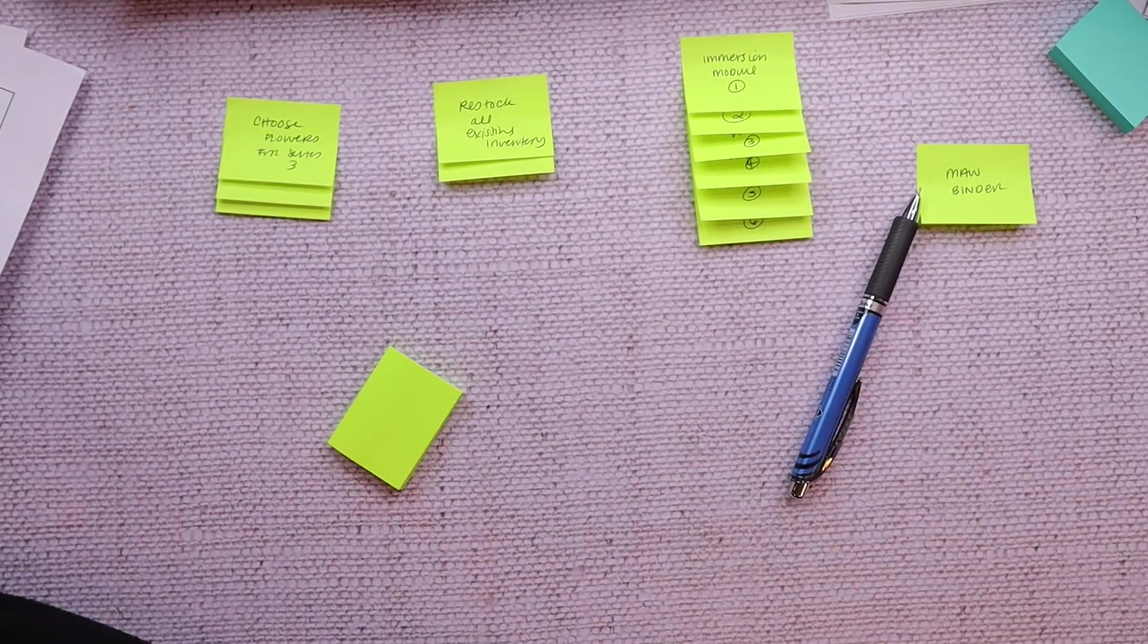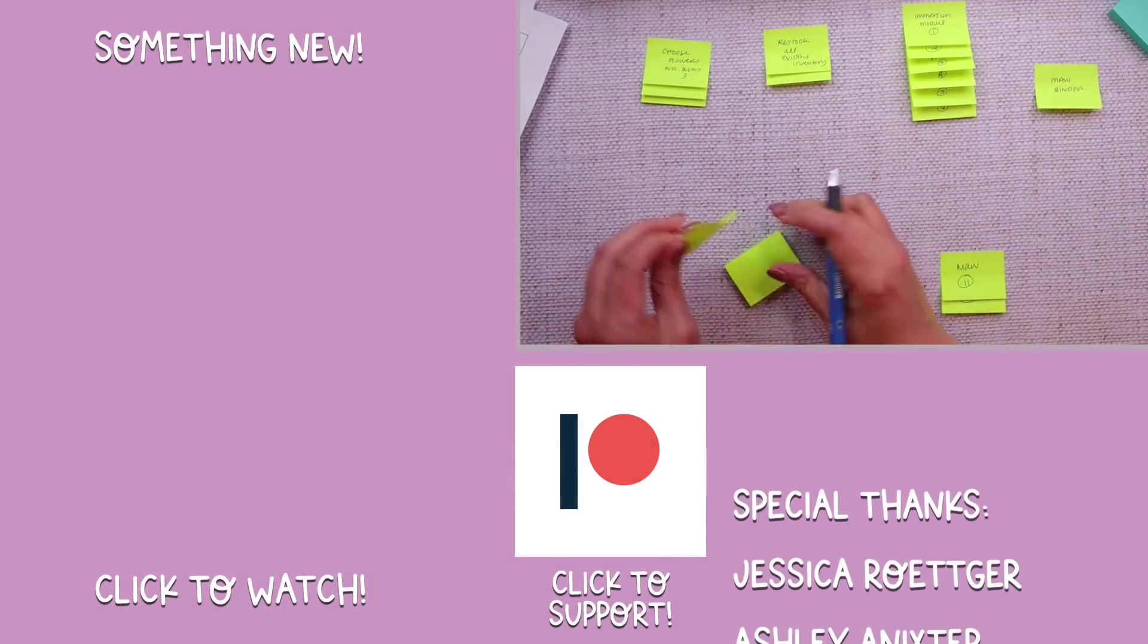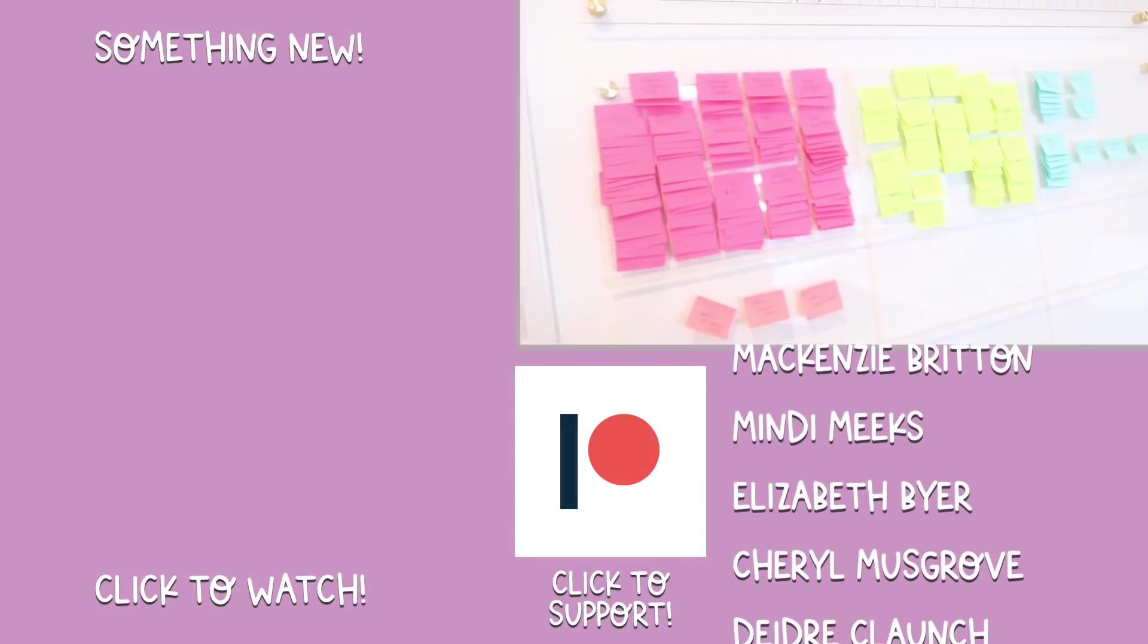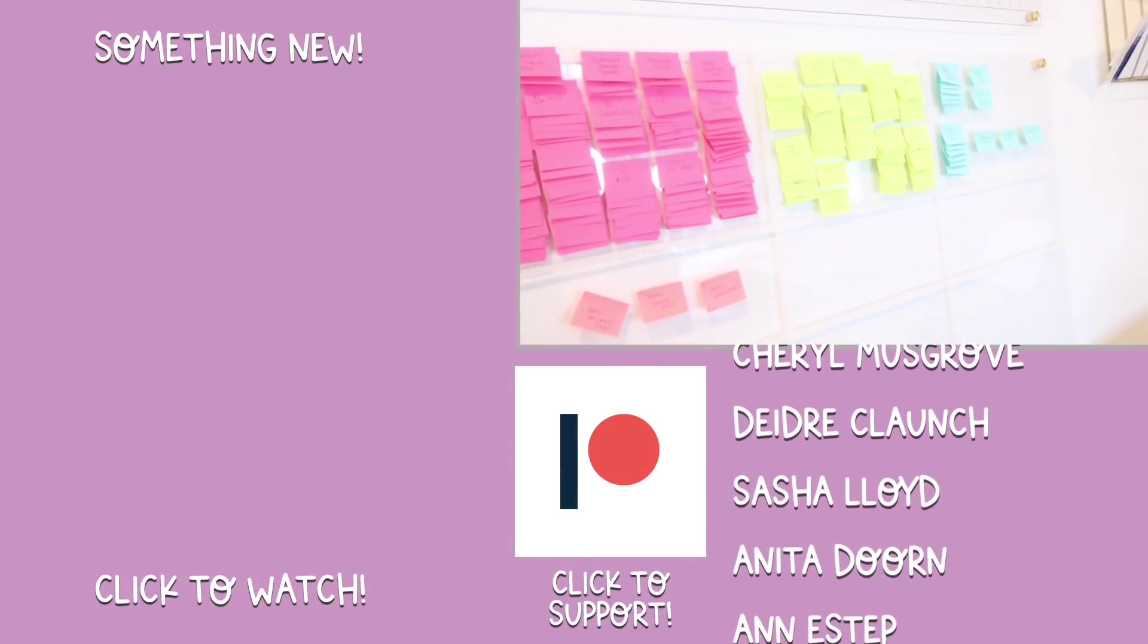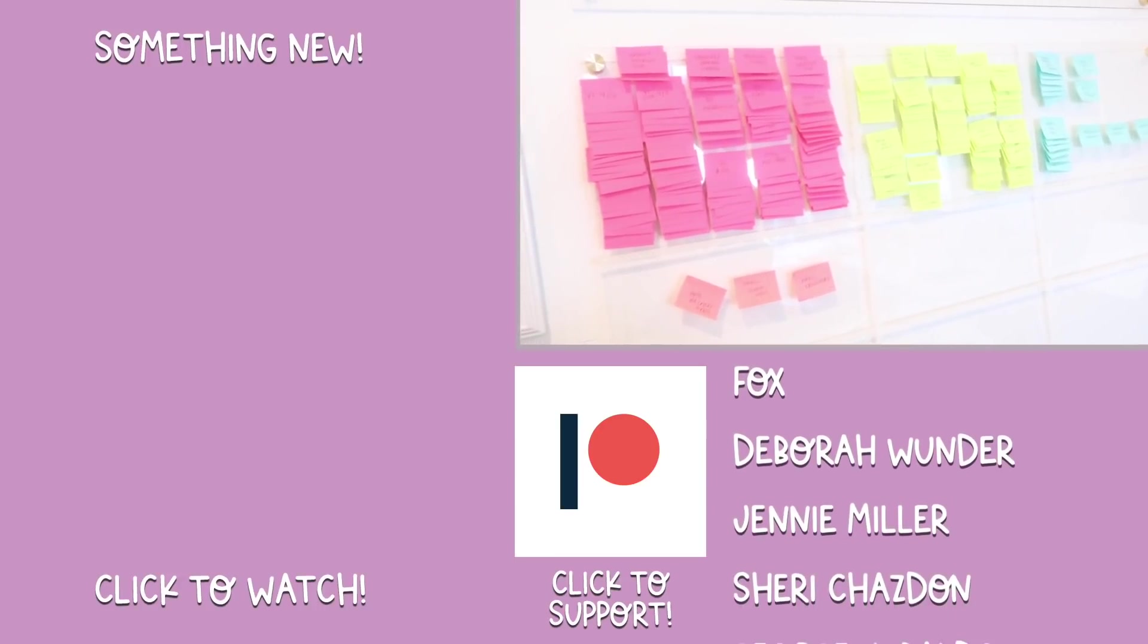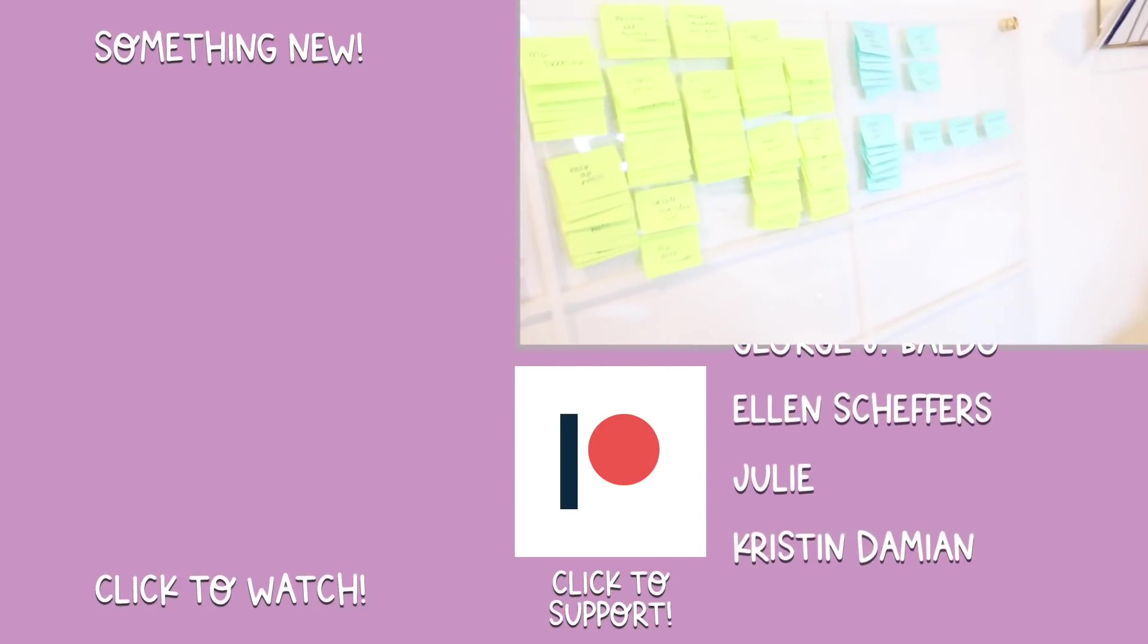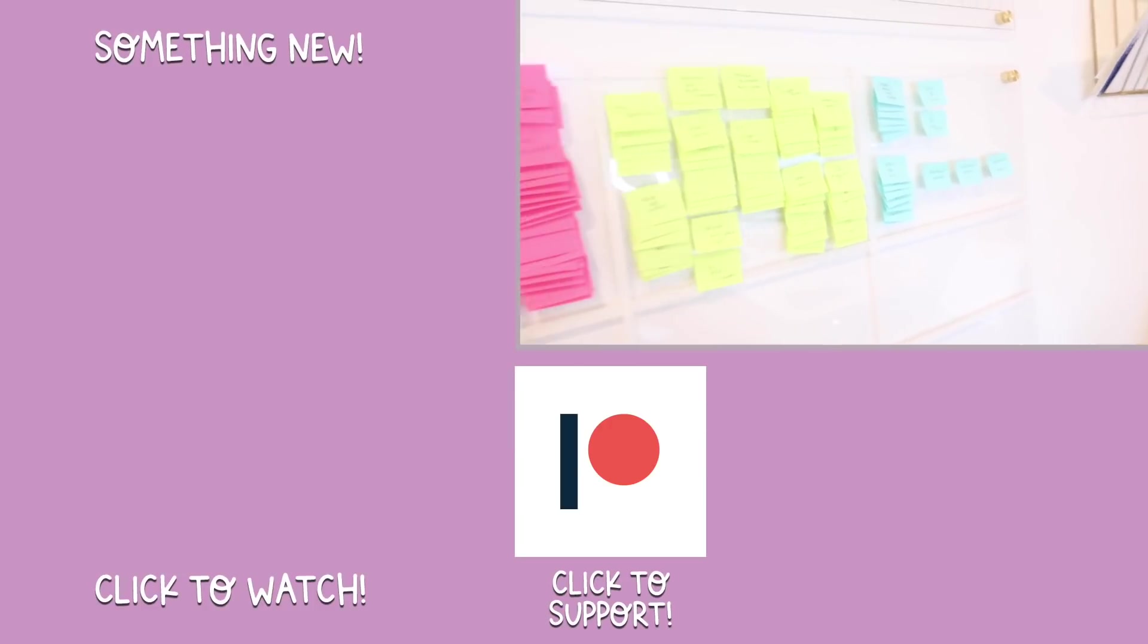So then three and a half pads of post-it notes later, I have an updated Kanban board and I'm ready for quarter two. I'd love to hear from you in the comments how you manage your projects. Do you use a Kanban system? Do you use project management software or something else? Let me know. Thank you so much for watching. Subscribe if you haven't already. And until next time, friends, peace out.